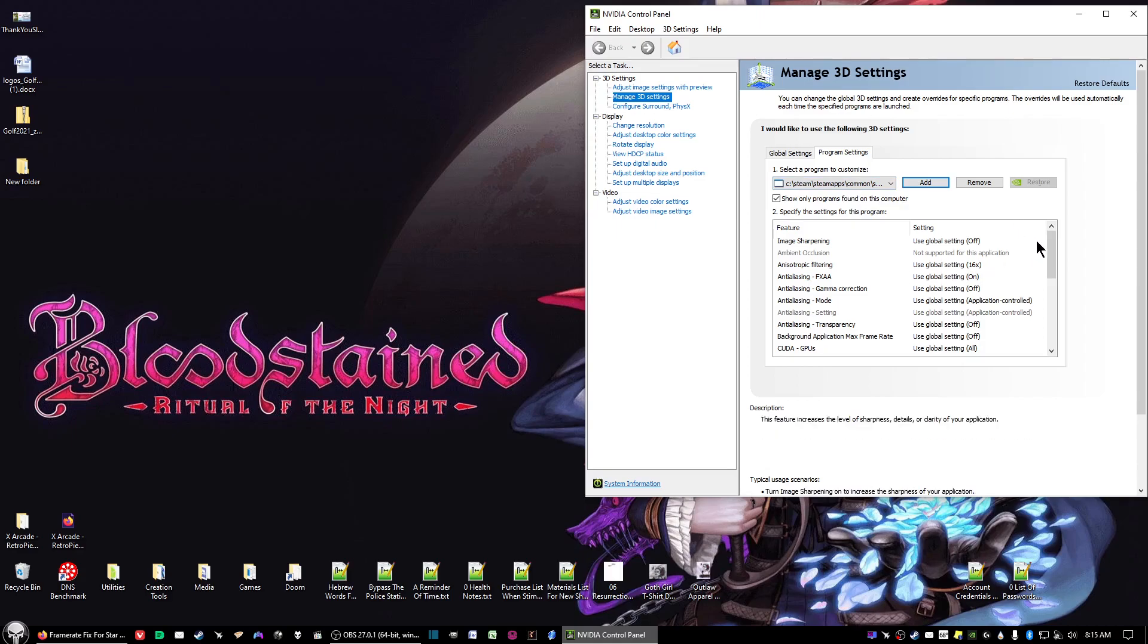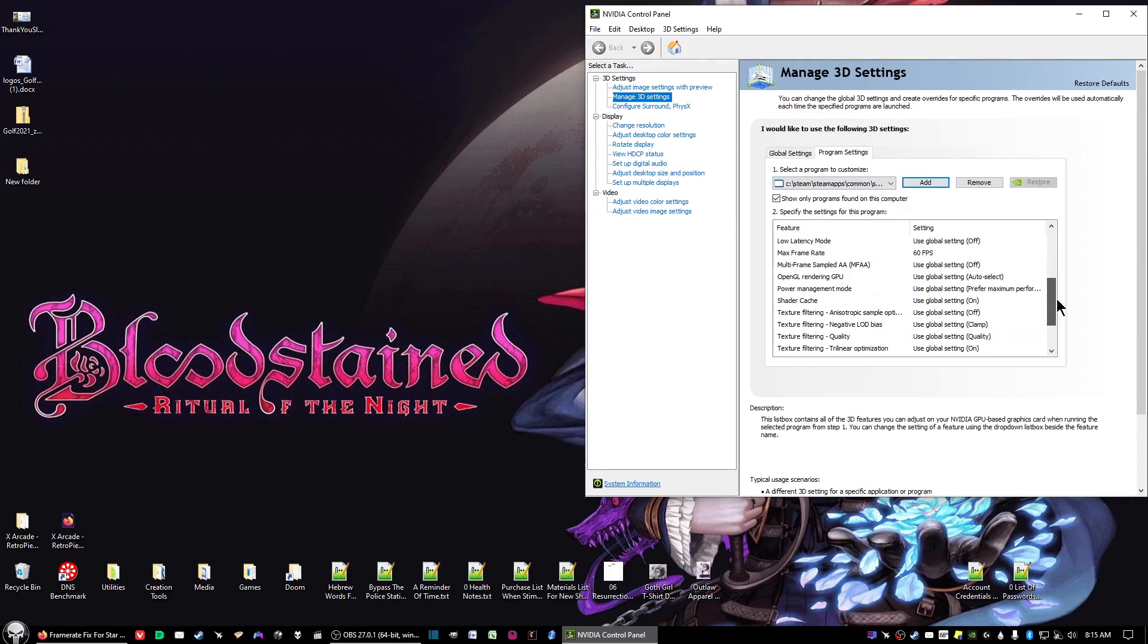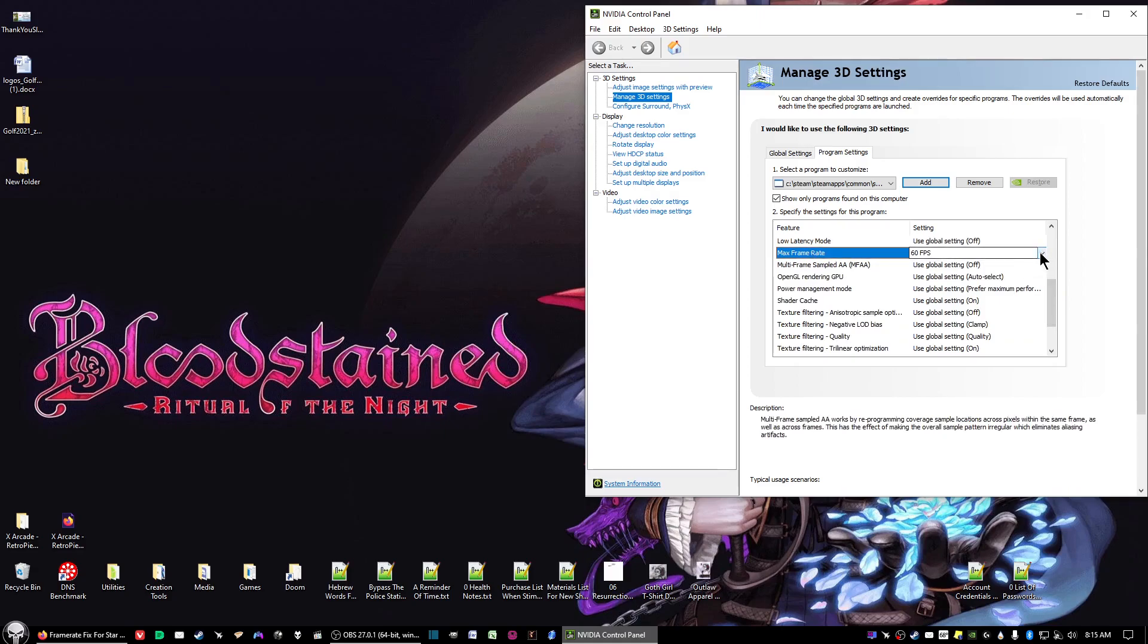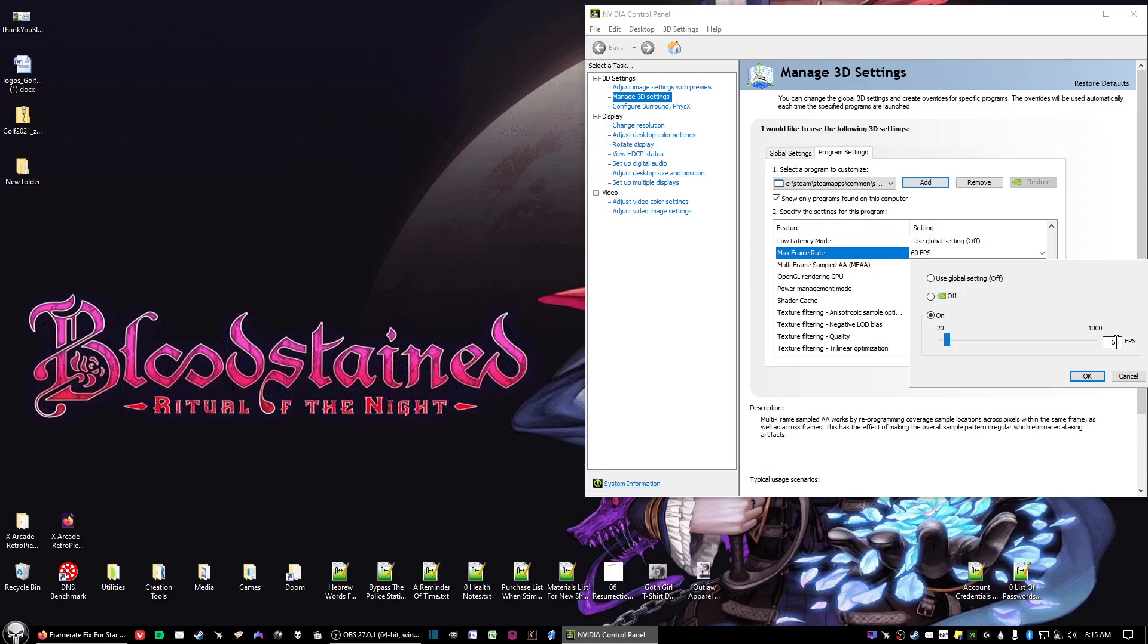Next, scroll down to where it says Max Frame Rate. Click on the arrow on the drop-down menu and click On. Then double-click in the FPS field and highlight it. You can change it to 60 frames per second, which works for me. But if you're getting too much stuttering, you may want to change it to between 46 and 48 FPS.